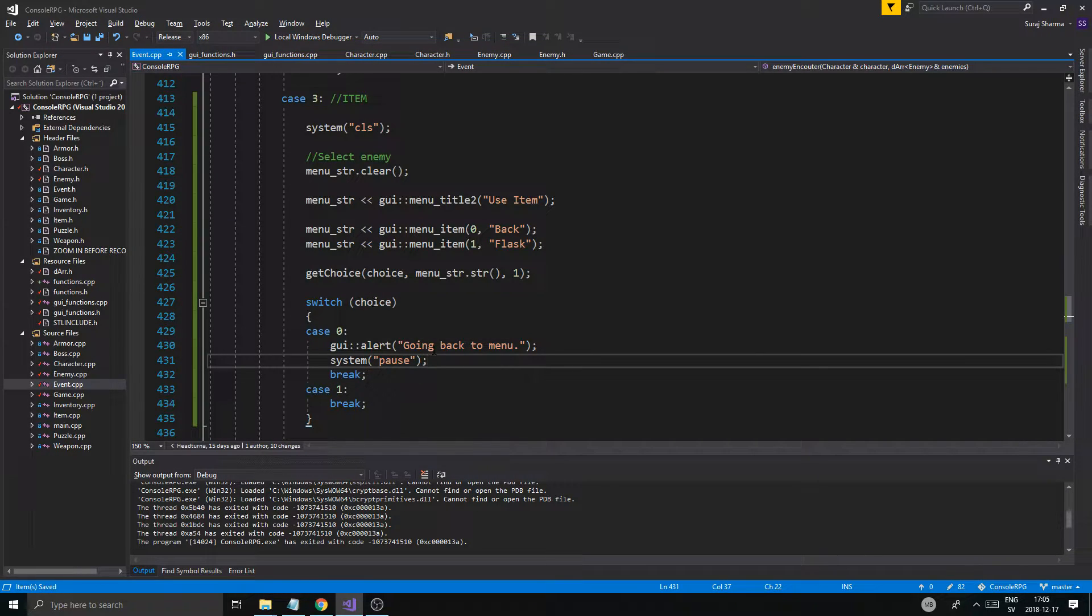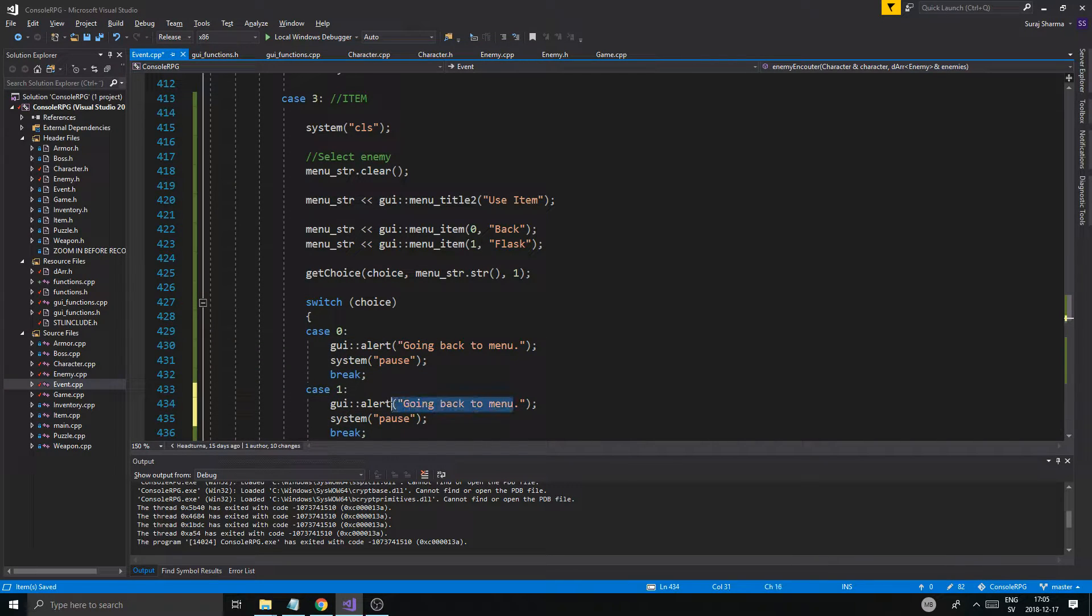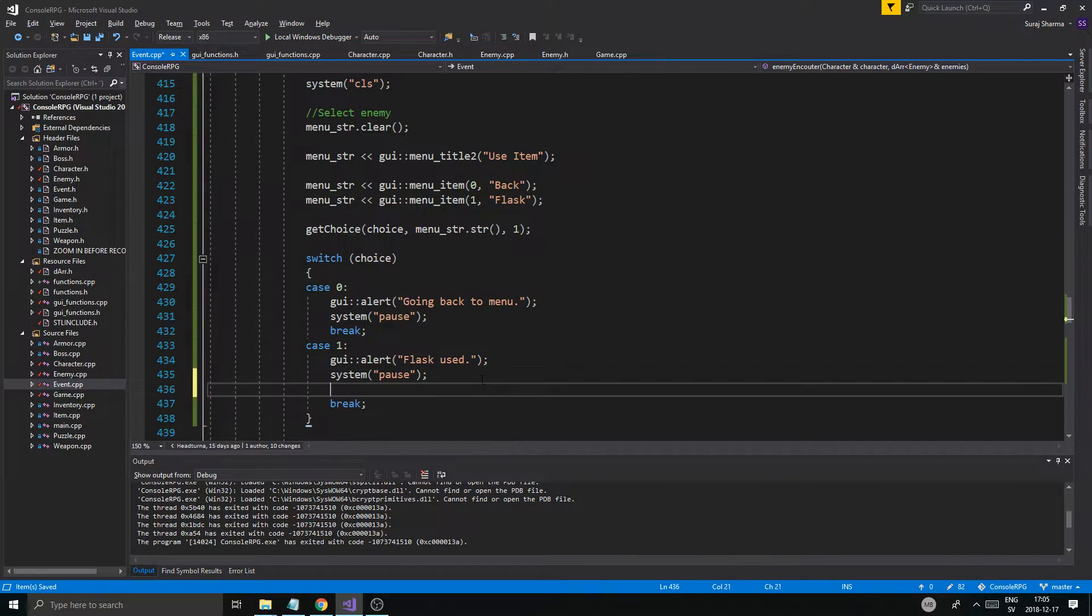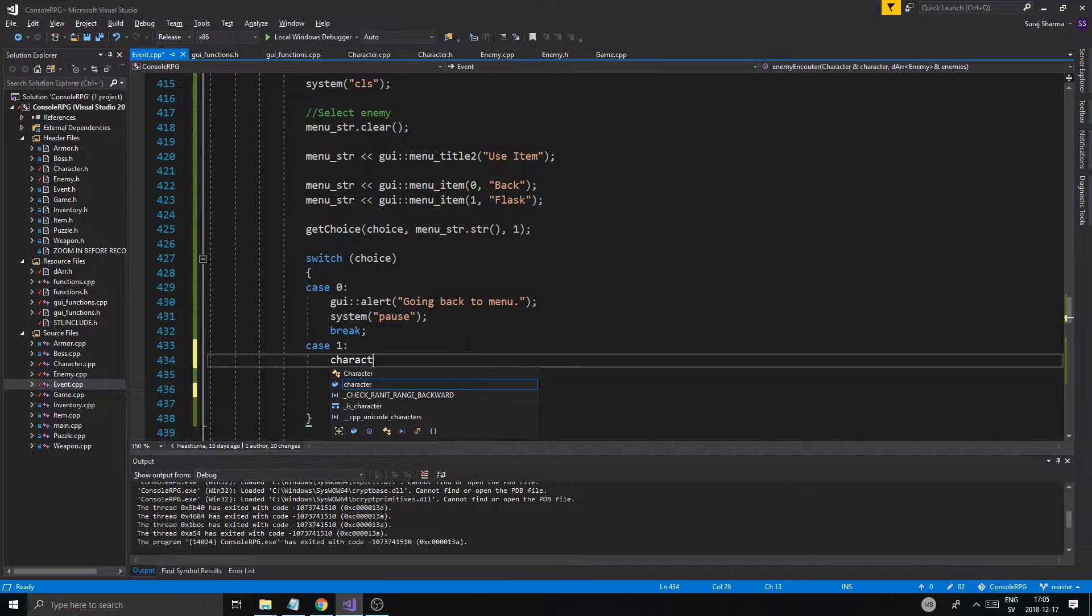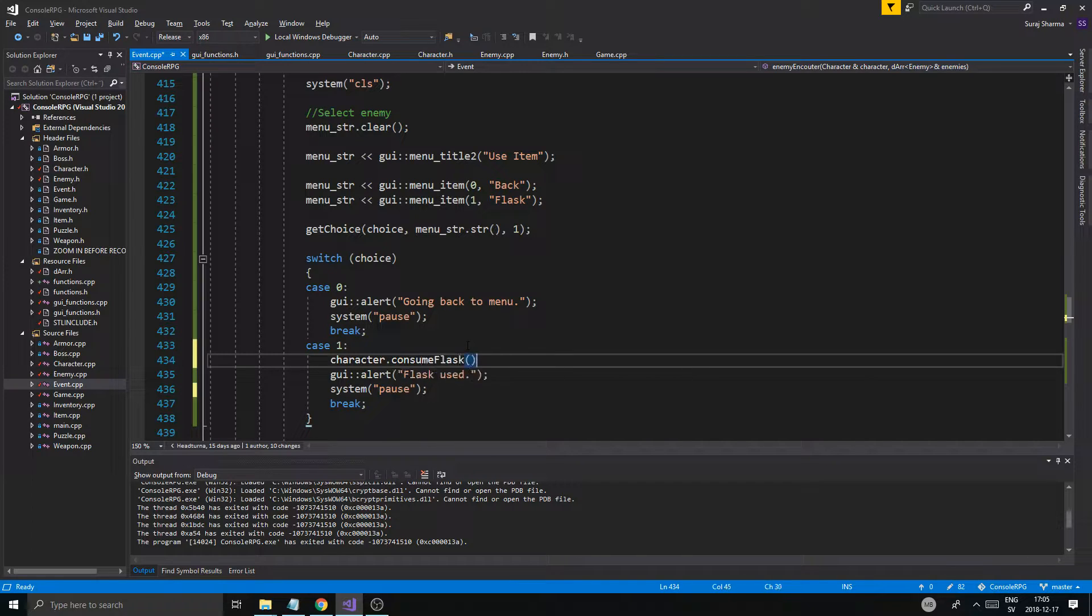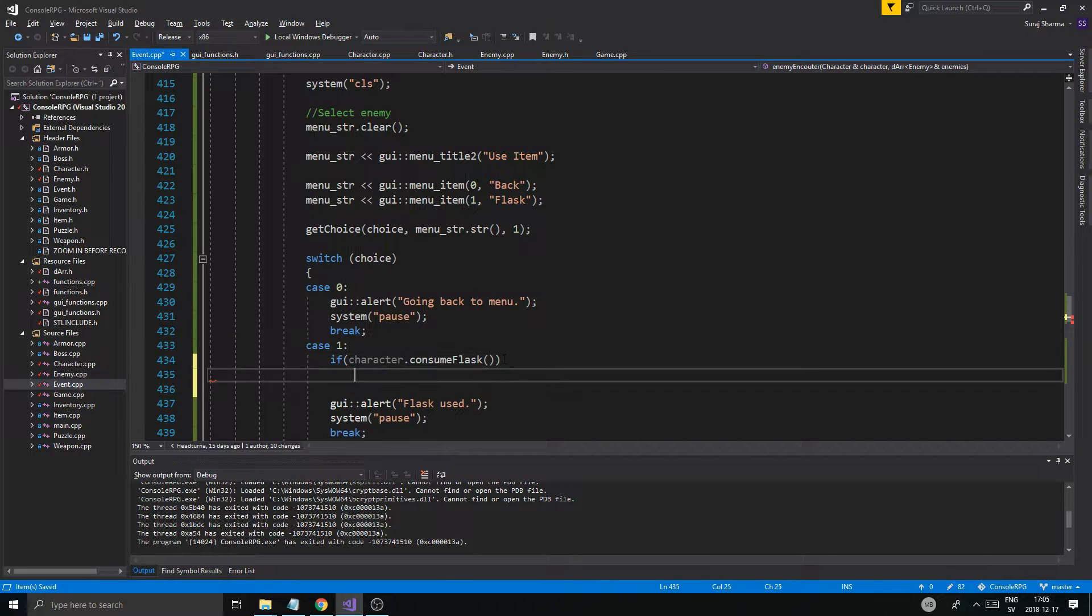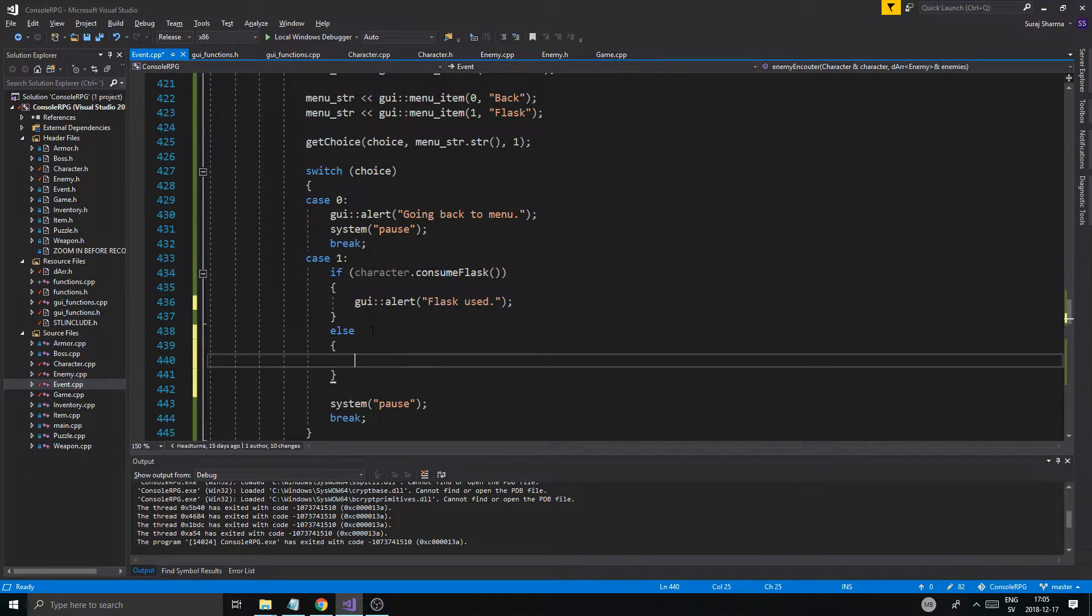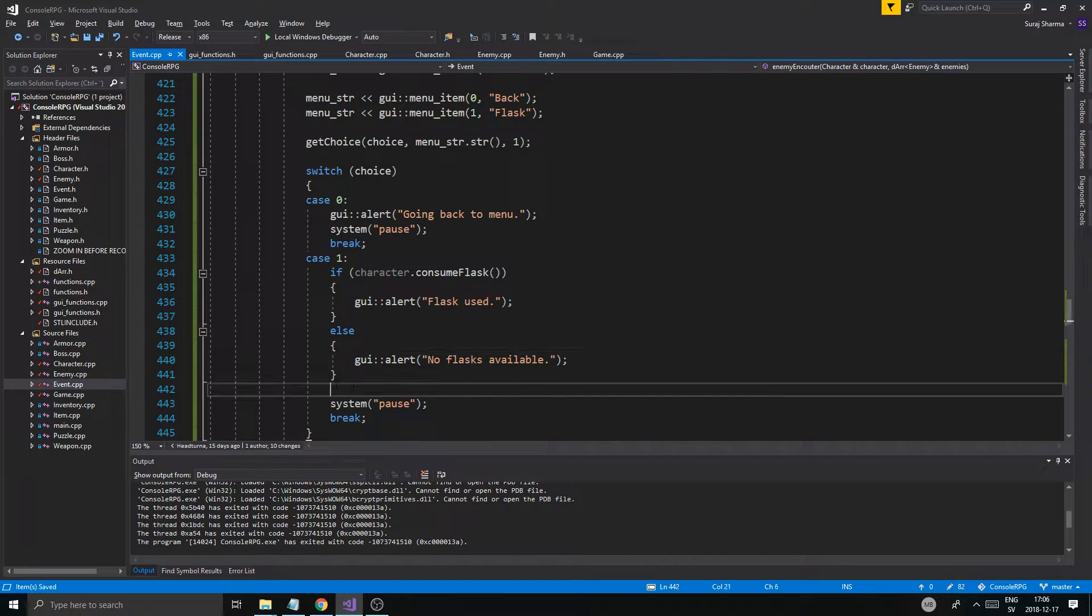Something like that. And then, we'll do a case one, we'll say, flask used, flask used, pause. And then, we'll say, this, no, just character dot use or consume flask. If character dot consume flask. It's a bool, right? So, if we consume the flask, we'll say, flask used, or else. Available. No flasks available. Okay. So, yeah. There you go. So, we have a little sub-menu here. Use item, back, flask.